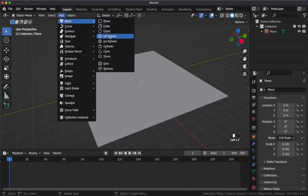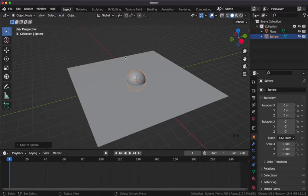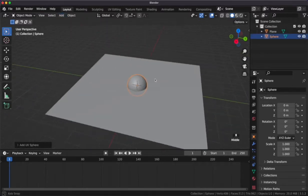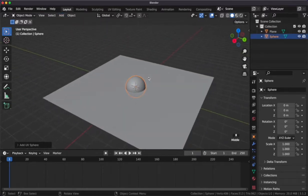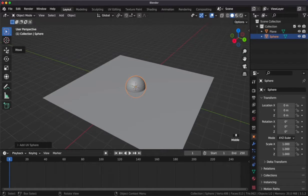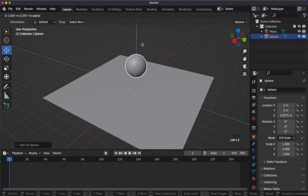Next, we'll add a UV sphere into the scene. You can use the toolbar on the left to maneuver the sphere above the plane.